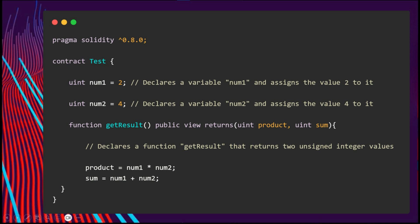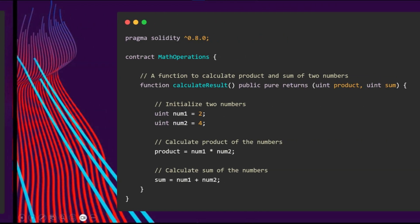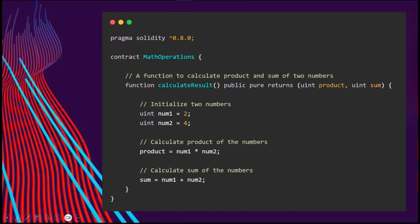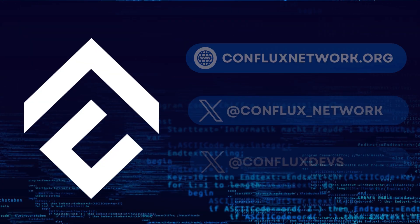Pure functions cannot read or modify state variables. They return values only using the parameters passed to the function or local variables present. If the function attempts to read state variables, access address balance, access any global variable, block or message, call a function that is not pure, or anything like that, the compiler throws a warning in such cases.